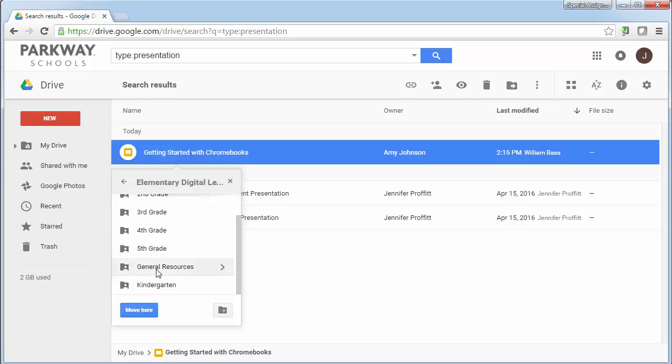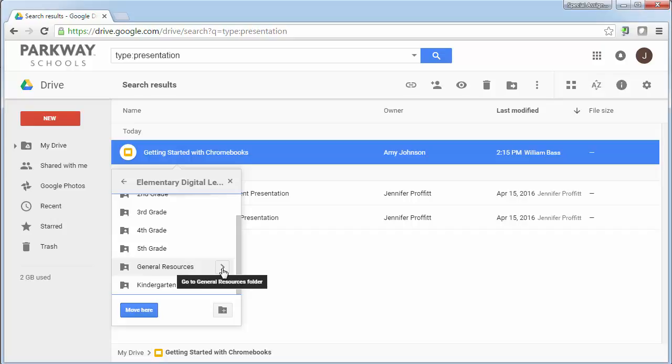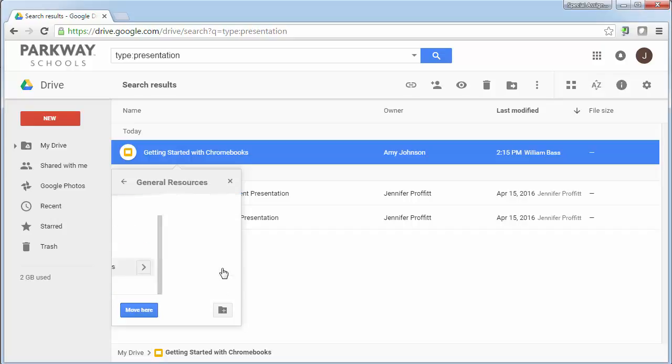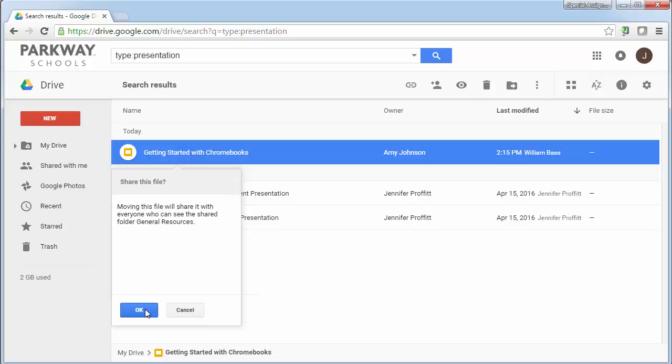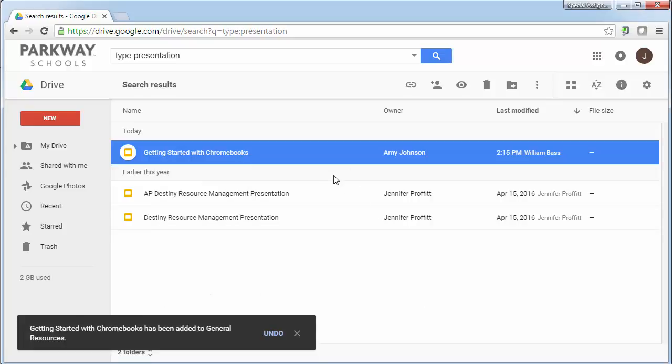Now, before you go clicking on that, what I suggest that you do is you hold down the control key on your keyboard because what that's going to do is that's going to leave it in your drive. It's going to leave it so you can easily see it but it's also going to let you add that to the general resources. So I'm going to go into general resources, click add here and that's going to basically give access to that for everyone else.